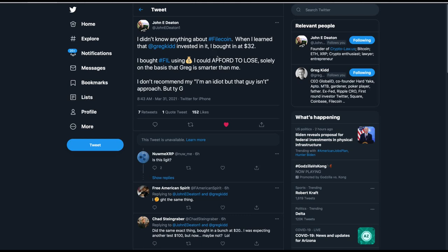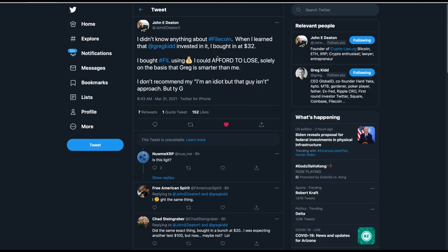This is John Deaton. He's the guy following the class action lawsuit against the SEC. He says, I didn't know anything about Filecoin when I learned that Greg Kidd invested in it. I bought in at $32. I bought Filecoin using money I could afford to lose solely on the basis that Greg Kidd is smarter than me. I don't recommend my I'm an idiot approach.